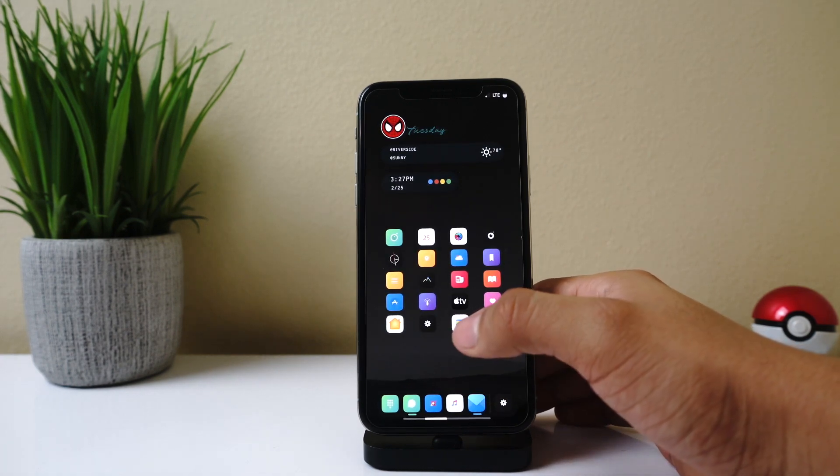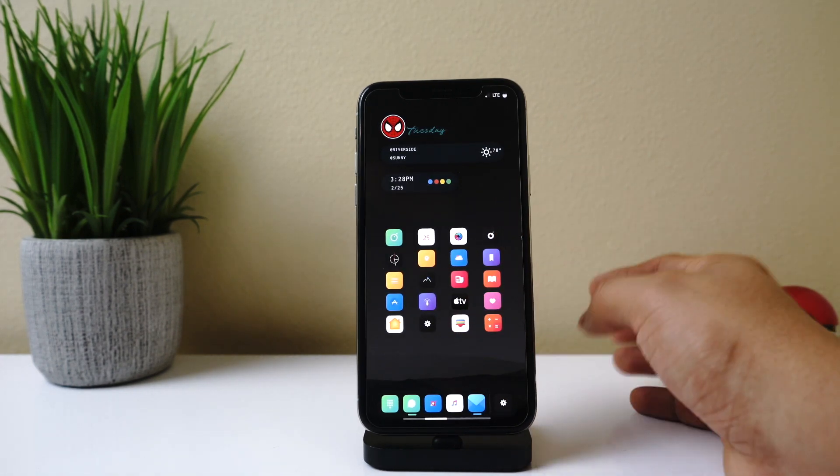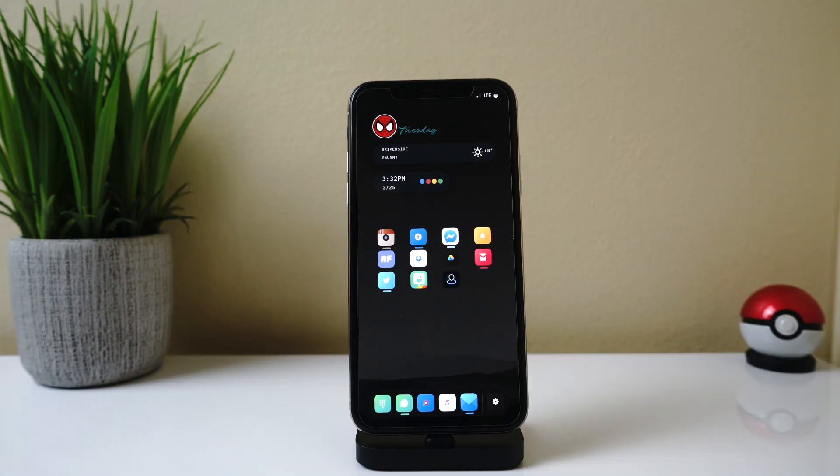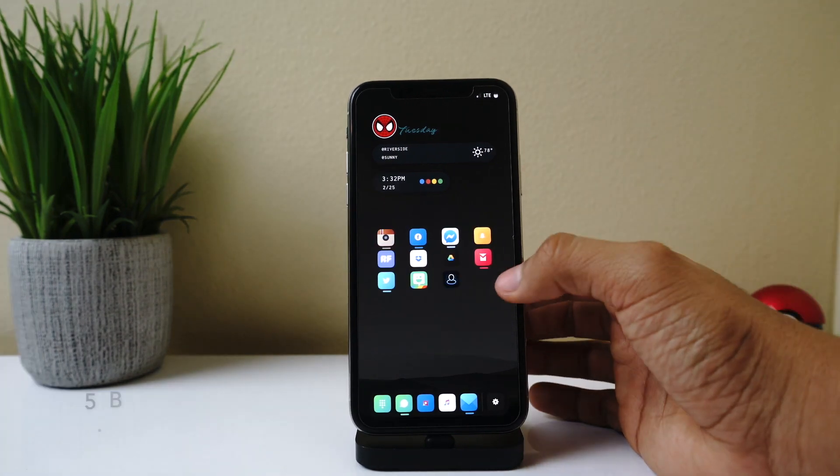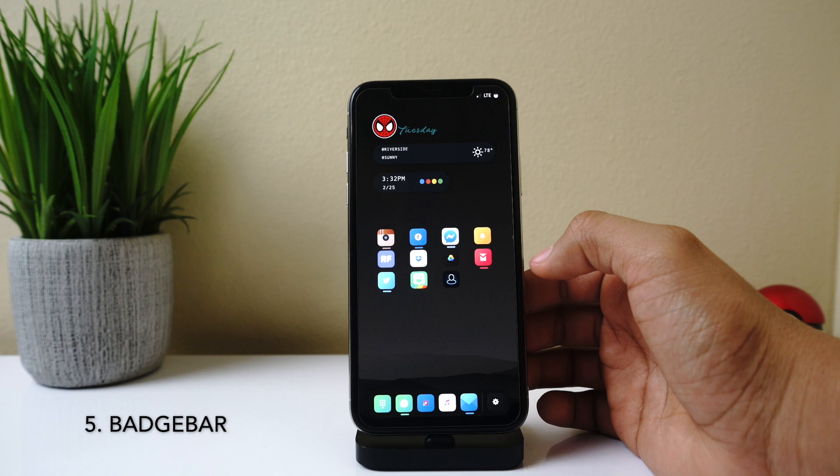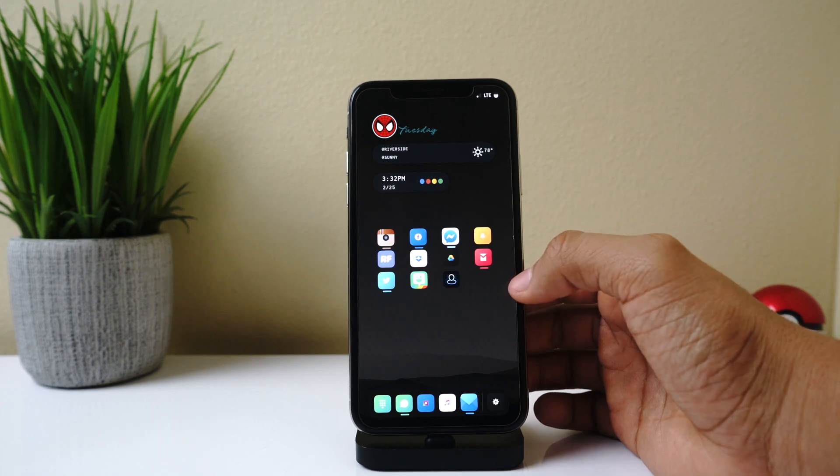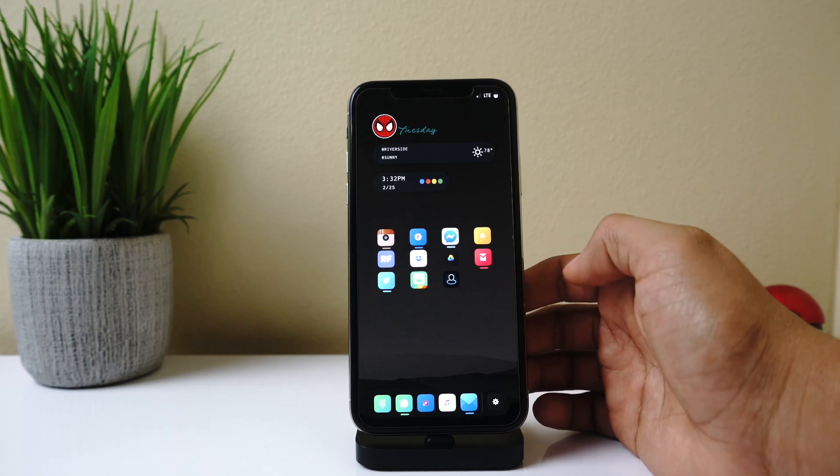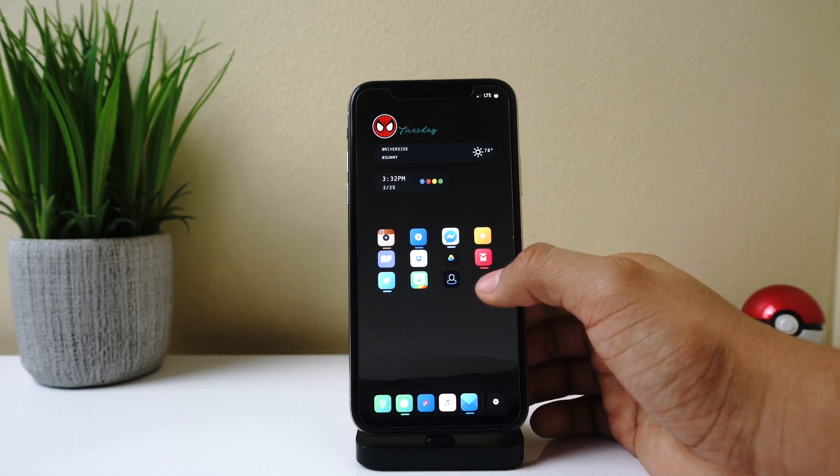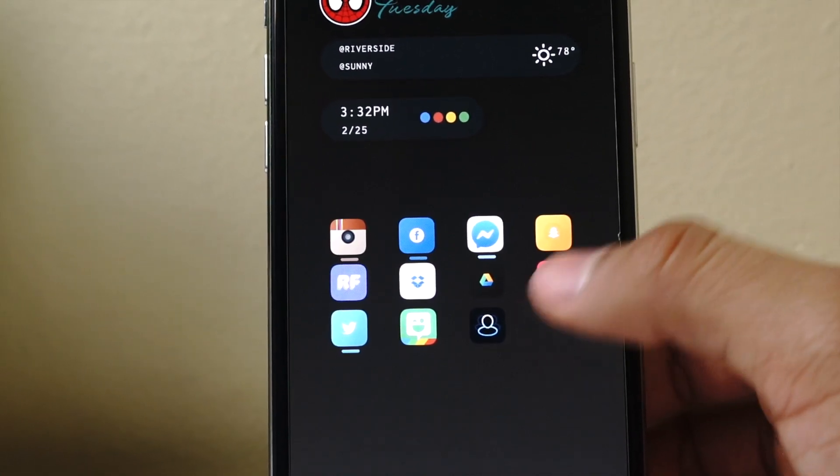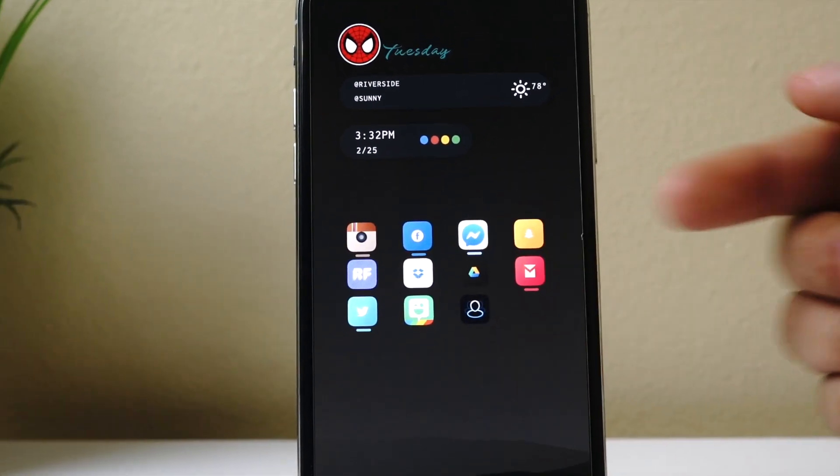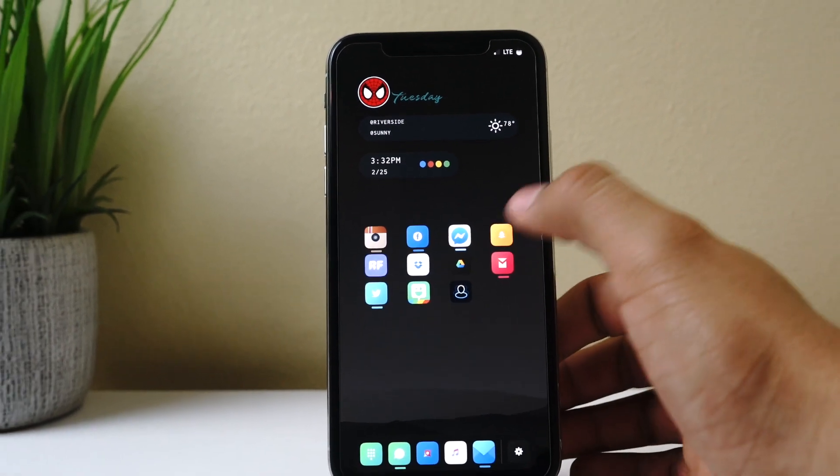Alright, so last but not least, we have a tweak called BadgeBar. I know many others have mentioned this tweak before, but it's currently one of my favorite tweaks. What this tweak does, as you can see here, is it gives you this little bar at the bottom of your application whenever you have a notification for that. So instead of giving you badges, you have a bar, which looks really clean.